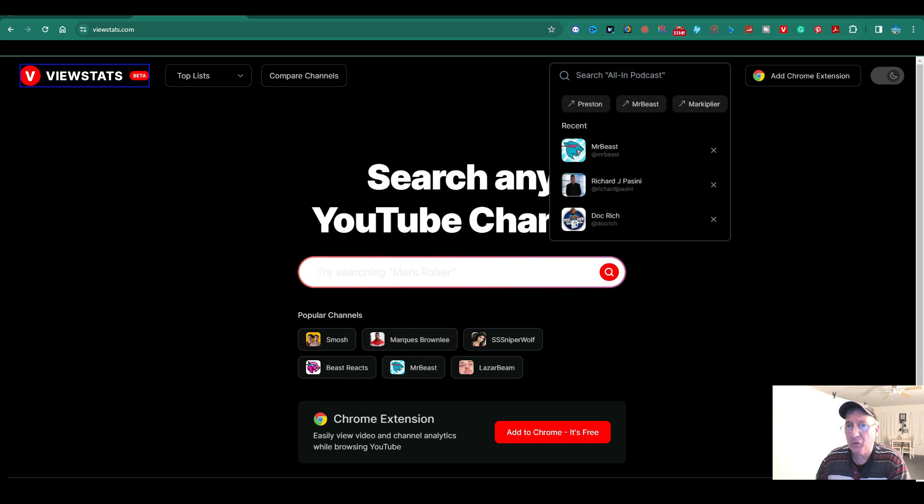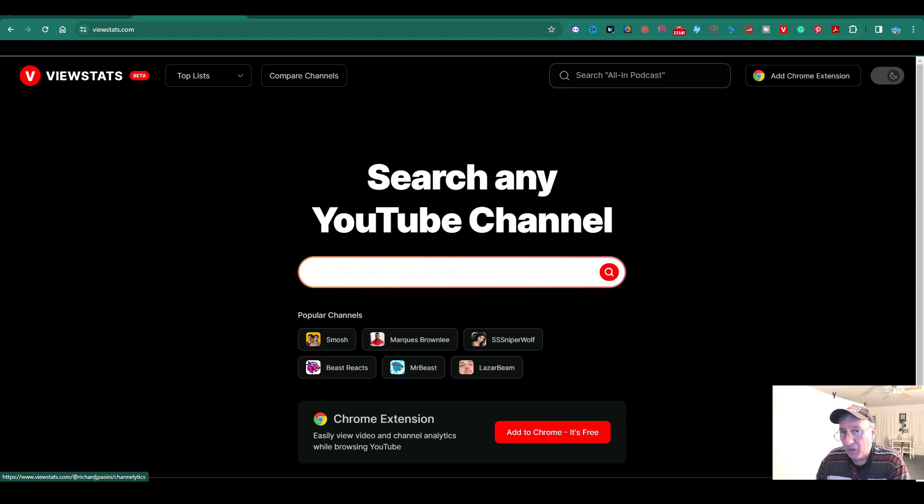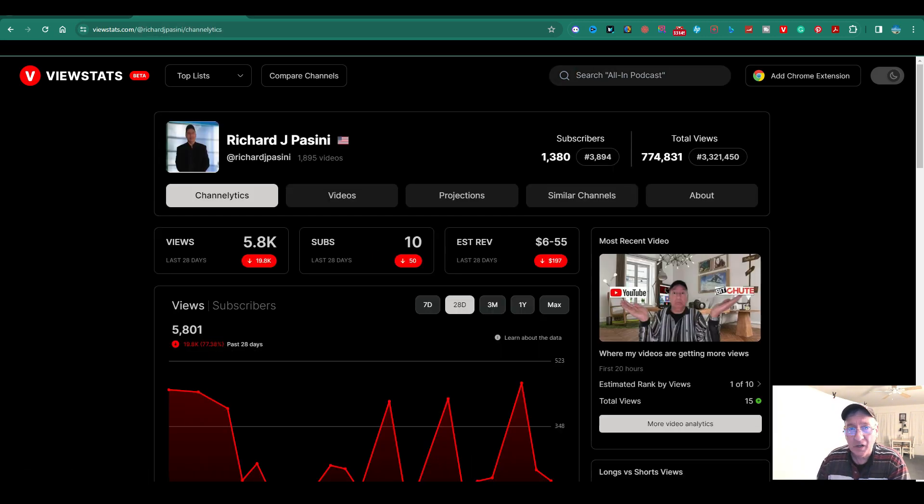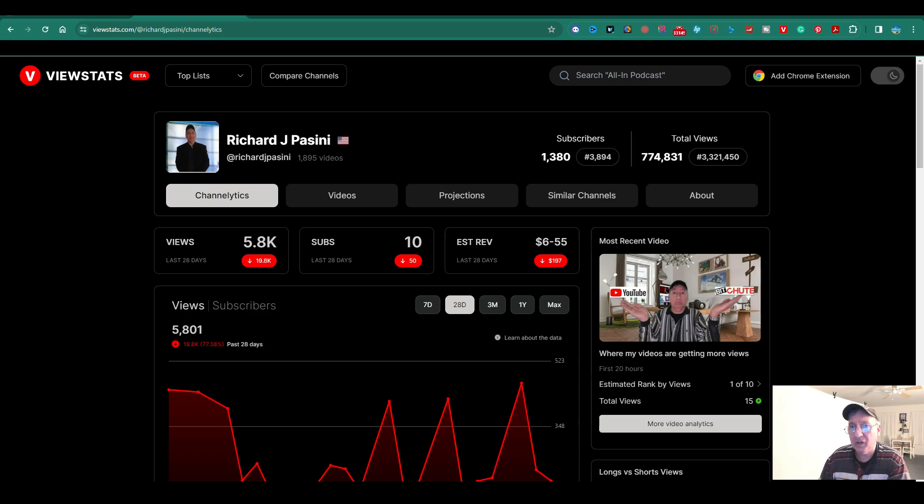But let's do mine. Okay, so when you go over here where it says Search All Podcasts, you're going to click this on here. It's pretty cool. I think it's pretty interesting, the information it puts out.